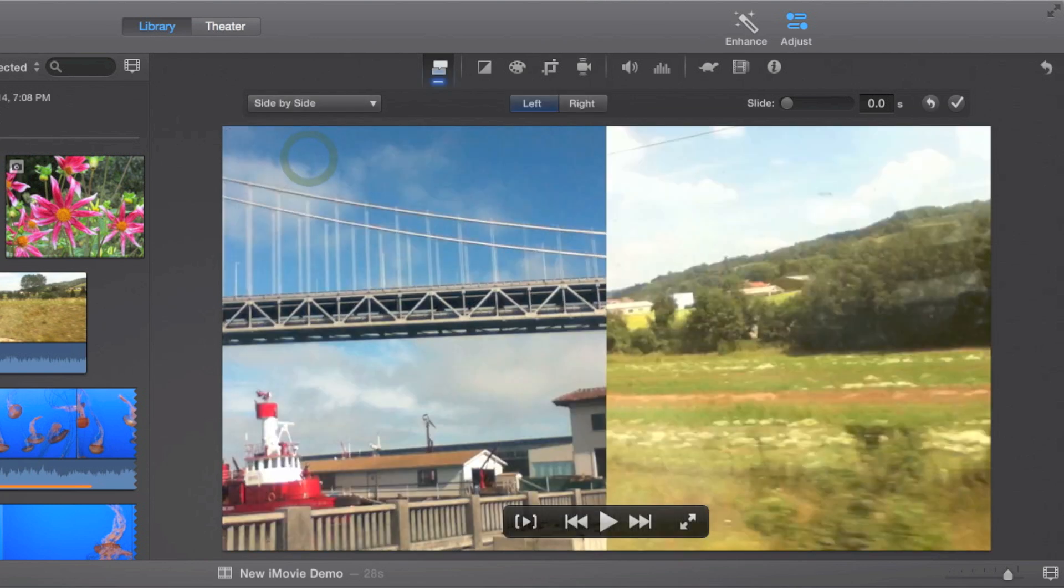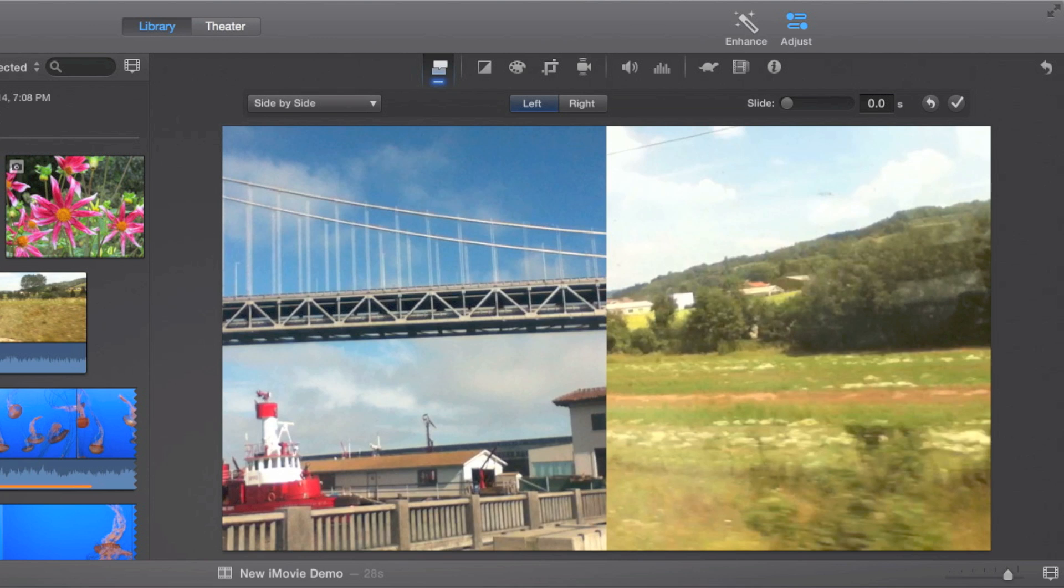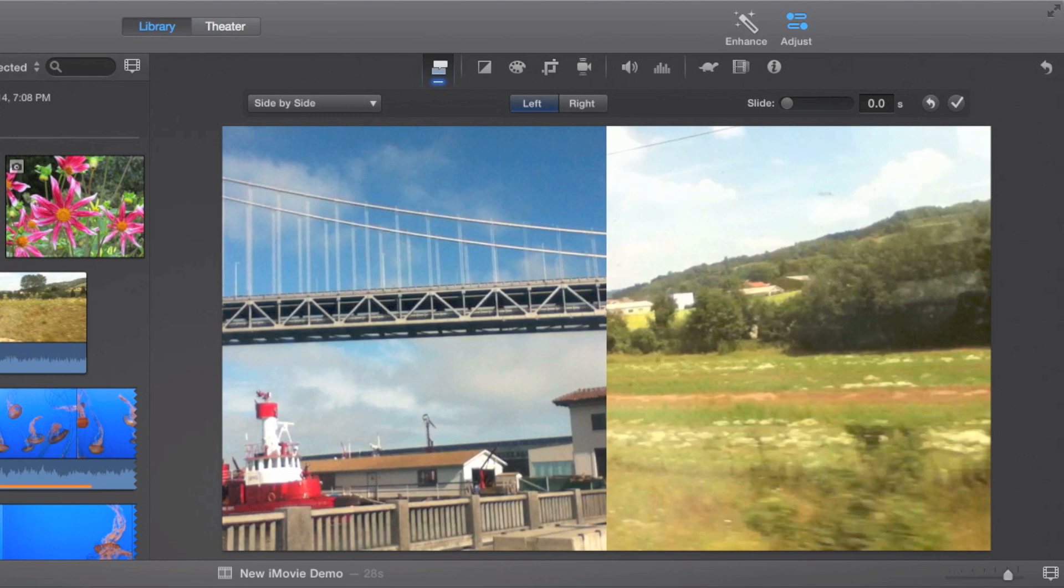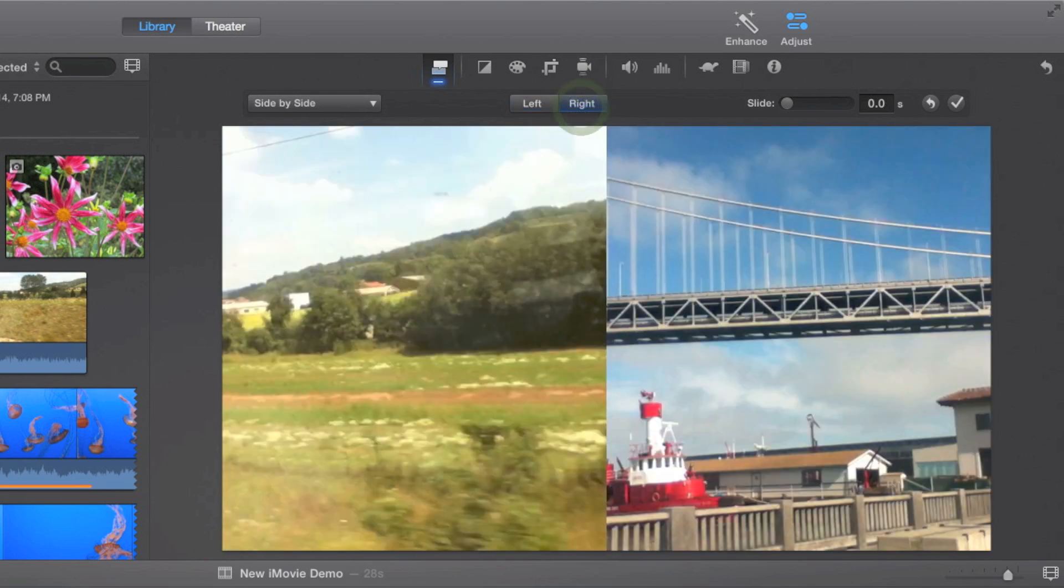So when you do that, the overlaying layer will go on the left side and the one under it will be on the right side. These buttons right here allow you to swap that. Now the overlaying layer is on the right side and the other one's on the left side.